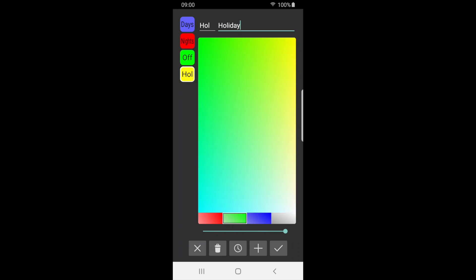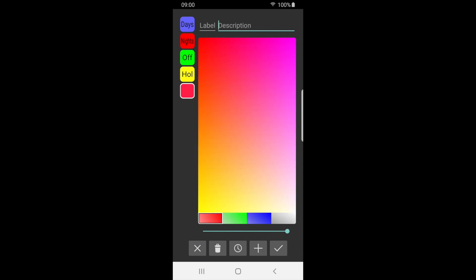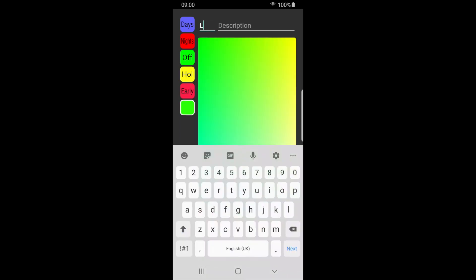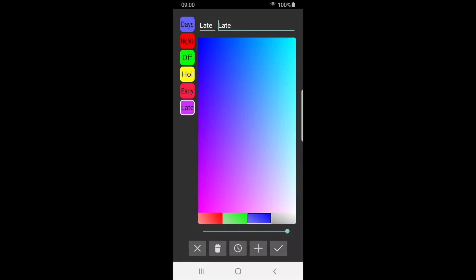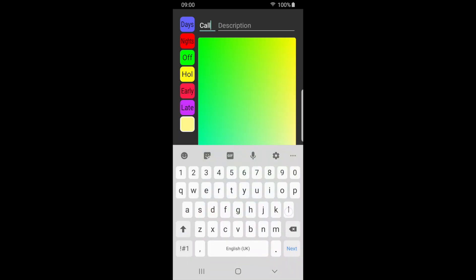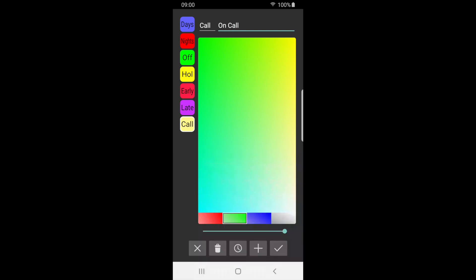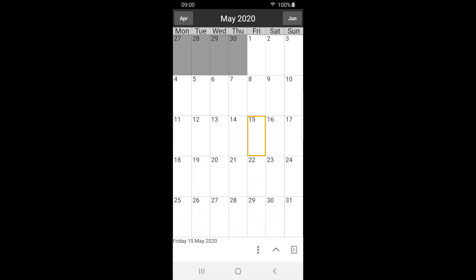Repeat this process to create more labels. Existing labels can also be edited. However, any labels currently being used in the calendar will be changed. Press tick to save and return to the calendar.